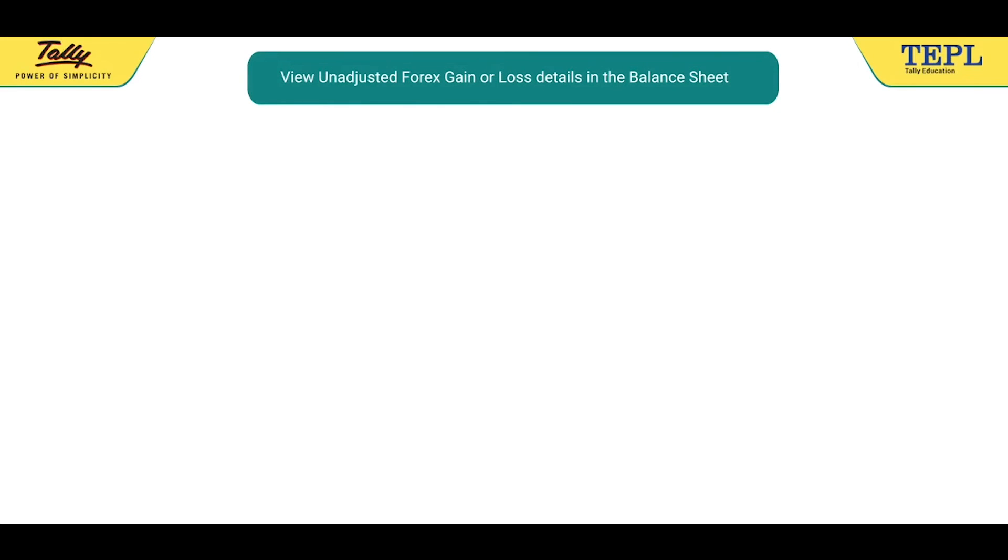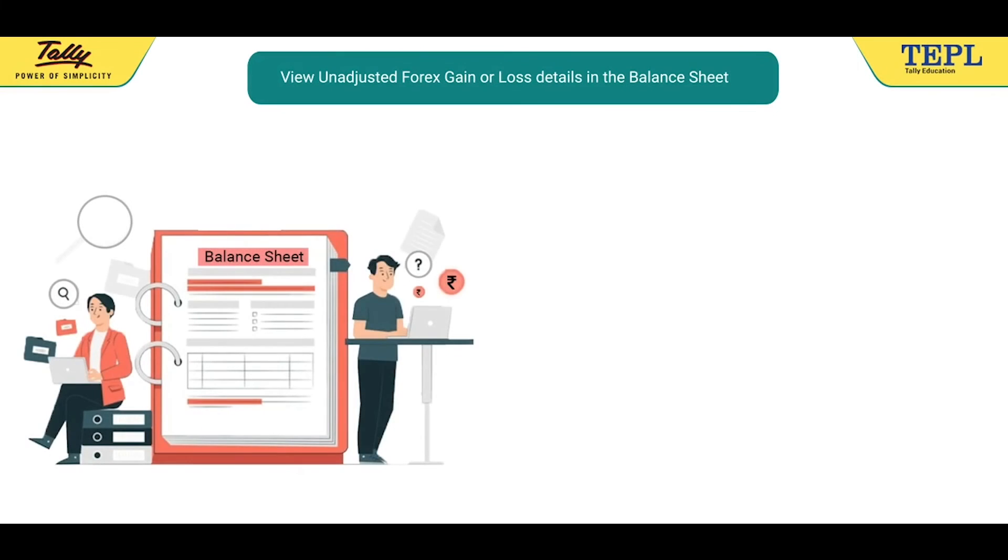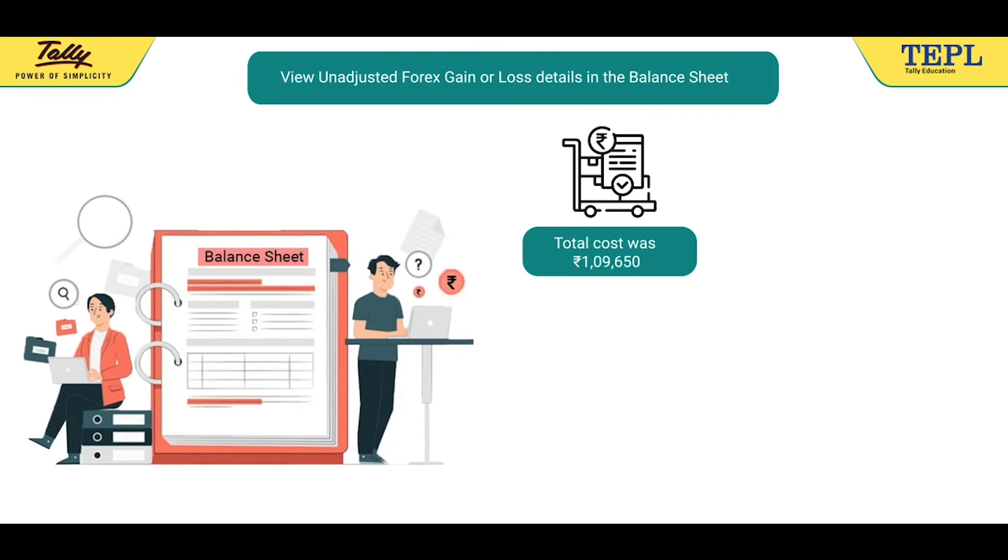Now, let's learn how to view unadjusted Forex gain or loss details in the balance sheet. During the purchase of goods, the total cost was Rs. 1,09,650.